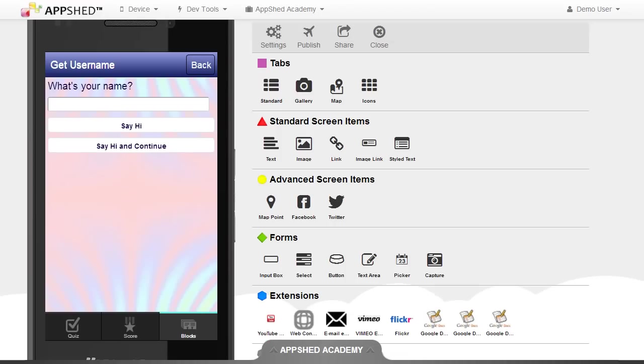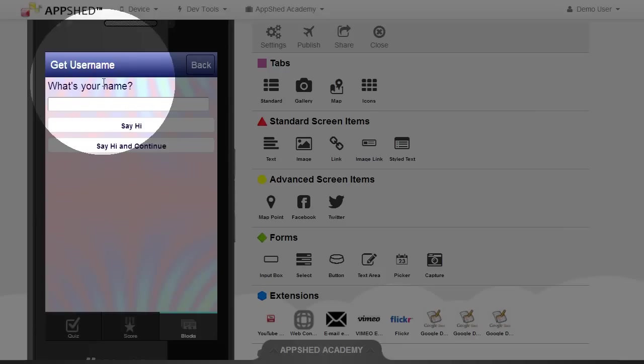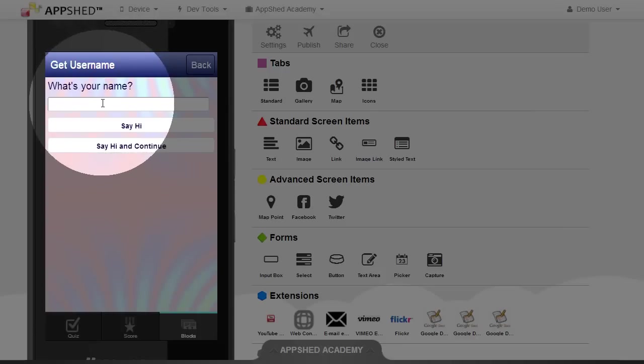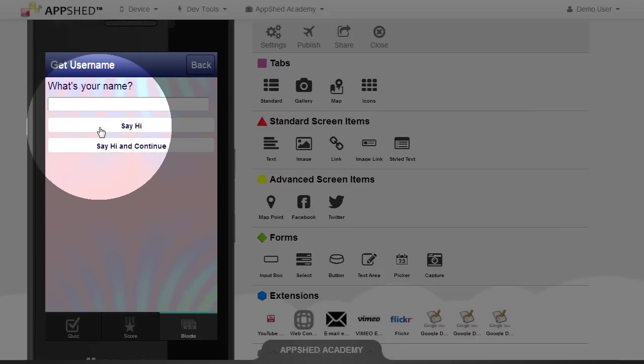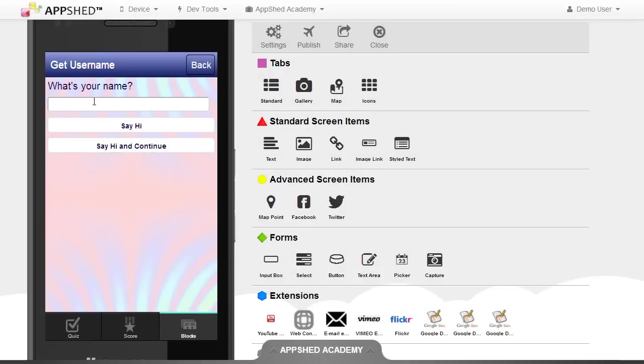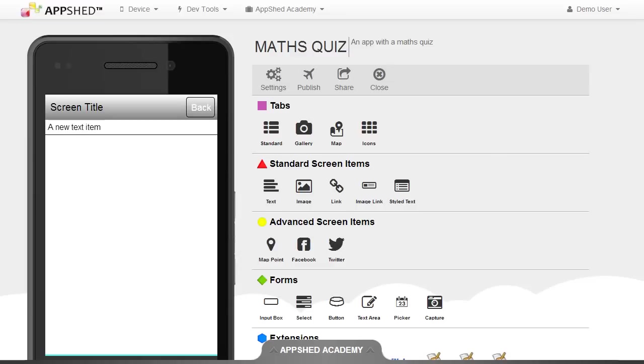On the completed app it looks like this — it has a text item, an input box, and two buttons. So we're going to create the same in our app.